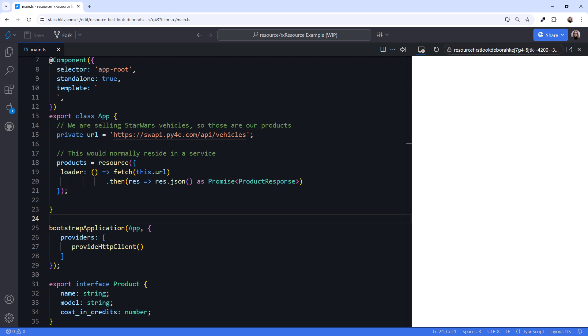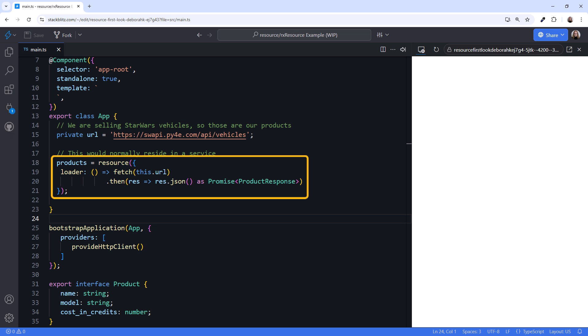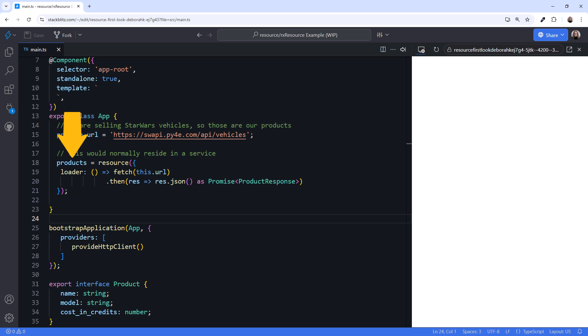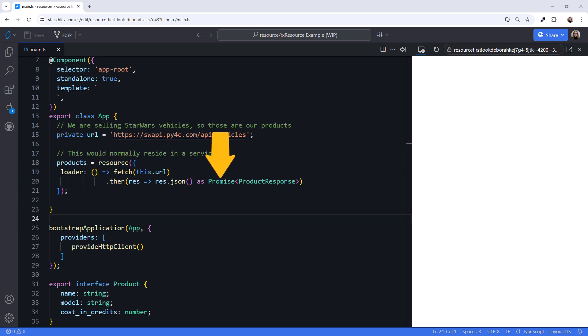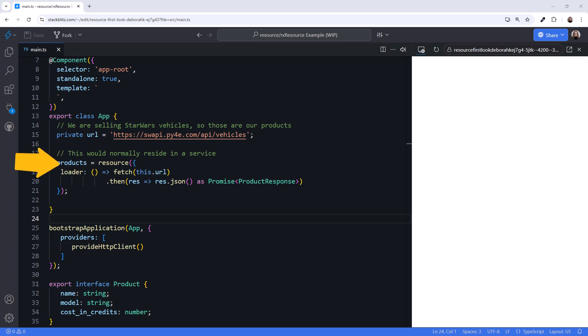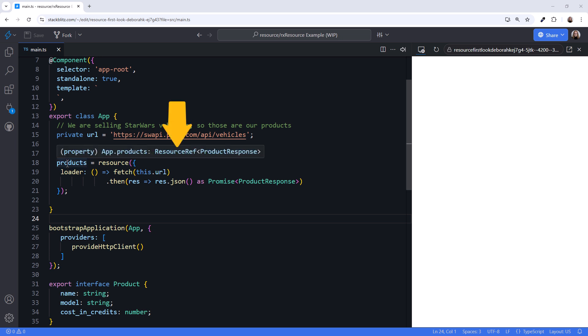If you normally use HTTP Client, this may look a bit foreign — we'll walk through a more familiar approach in a moment. Here we construct a resource, passing in an object. That object has a loader function that defines the async operation. Notice that Resource expects the async operation to return a promise with the result, hence the reason we use Fetch here. When this resource is created, it issues the HTTP request. Hovering over products, we see that constructing a resource returns a ResourceRef.